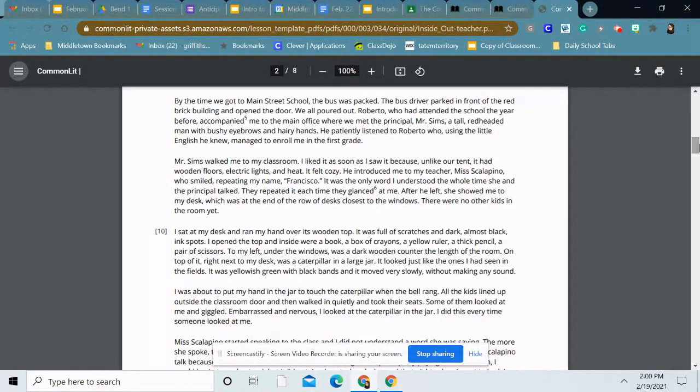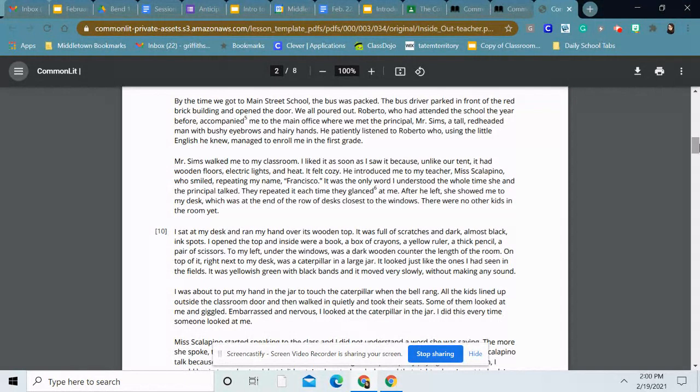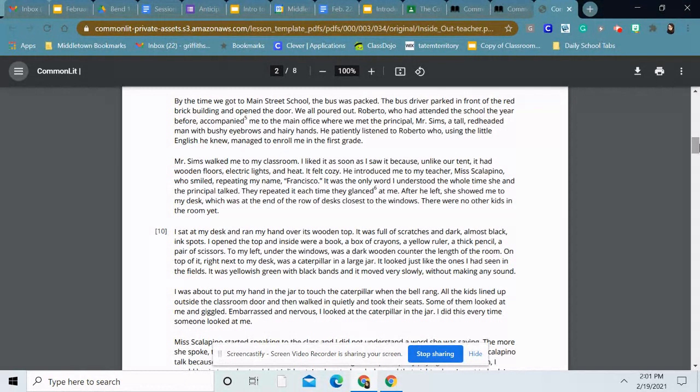He introduced me to my teacher, Ms. Scalapino, who smiled, repeating my name, Francisco. It was the only word I understood the whole time she and the principal talked. They repeated it each time they glanced at me. After he left, she showed me to my desk, which was at the end of the row of desks closest to the windows. There were no other kids in the room yet. I sat at my desk and ran my hand over its wooden top. It was full of scratches and dark, almost black, ink spots. I opened the top and inside were a book, a box of crayons, a yellow ruler, a thick pencil, a pair of scissors. To my left, under the windows, was a dark wooden counter the length of the room. On top of it, right next to my desk, was a caterpillar in a large jar. It looked just like the ones I had seen in the fields. It was yellowish green with black bands, and it moved very slowly without making any sound.